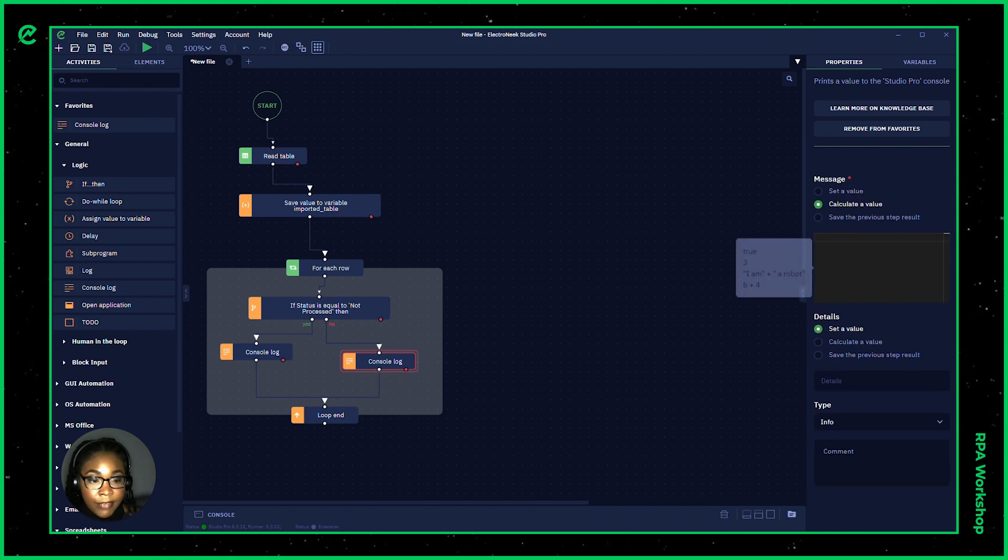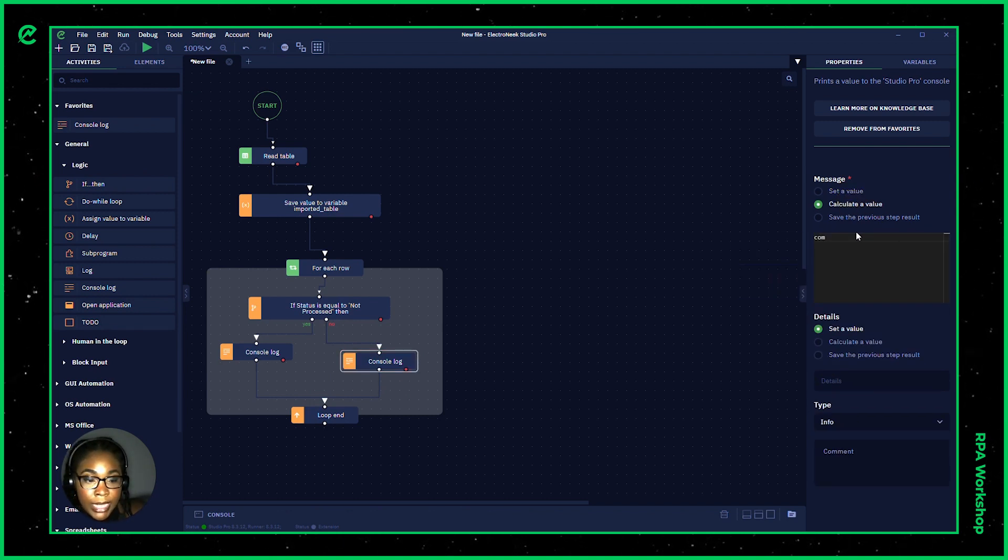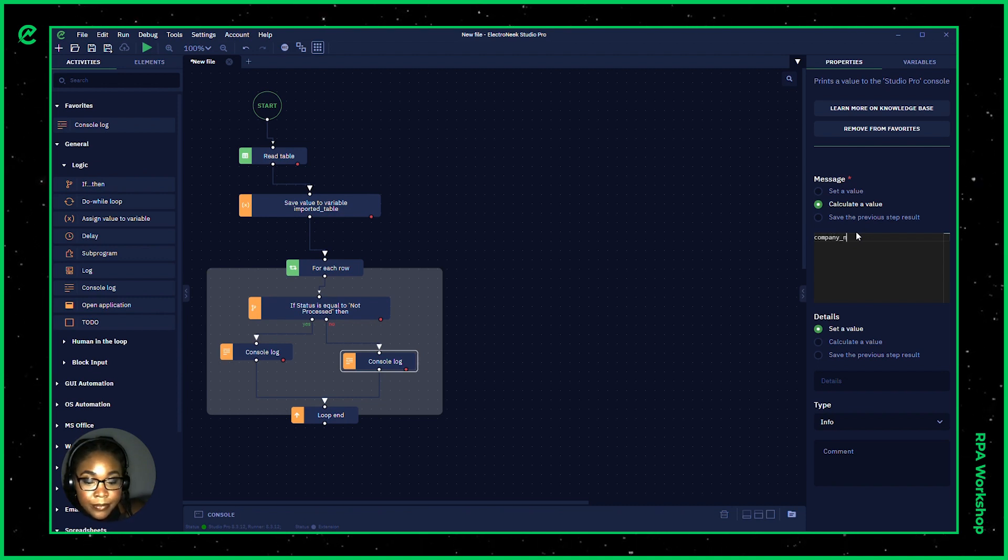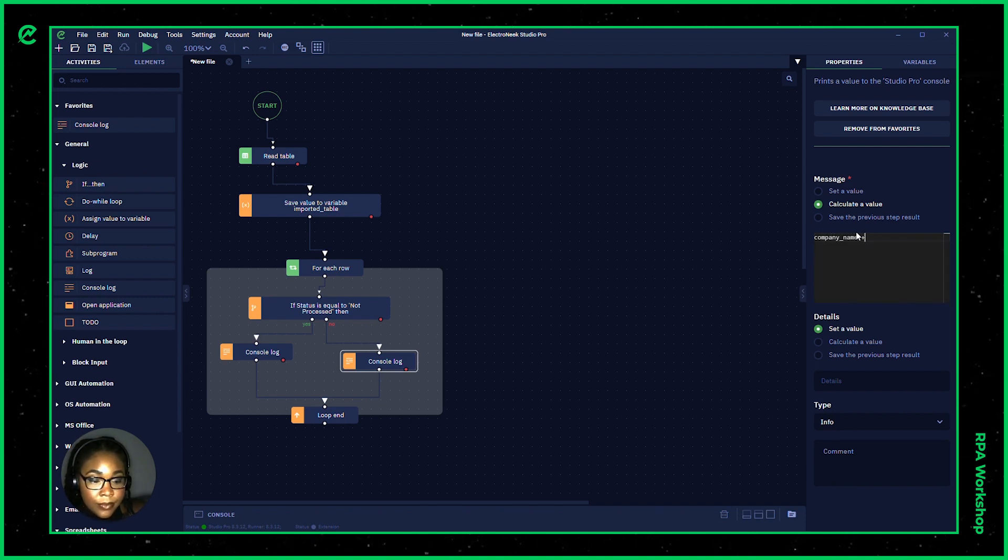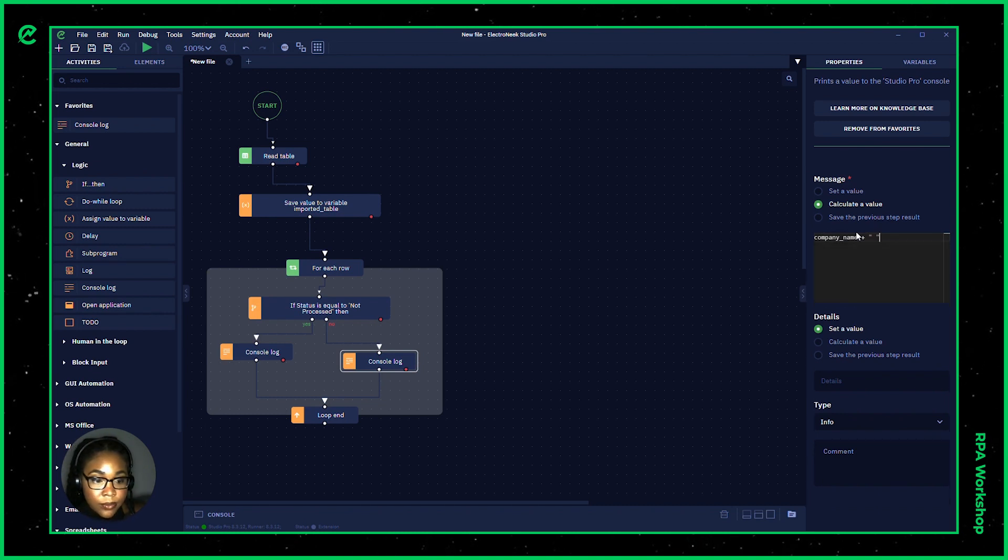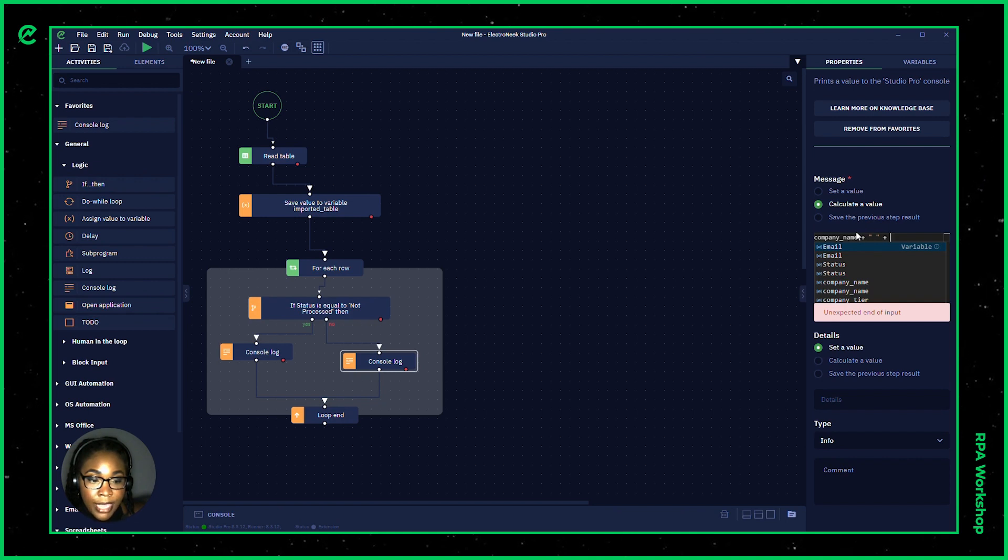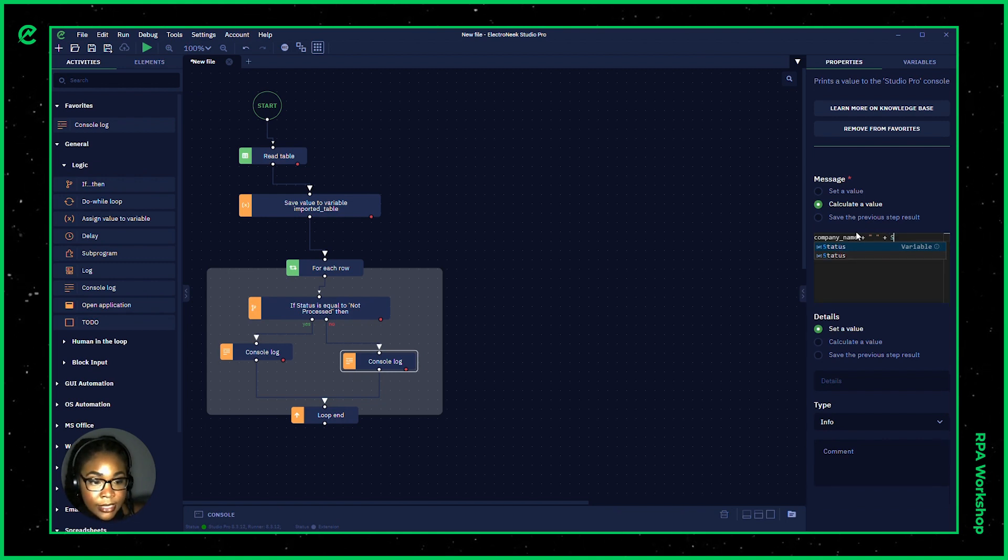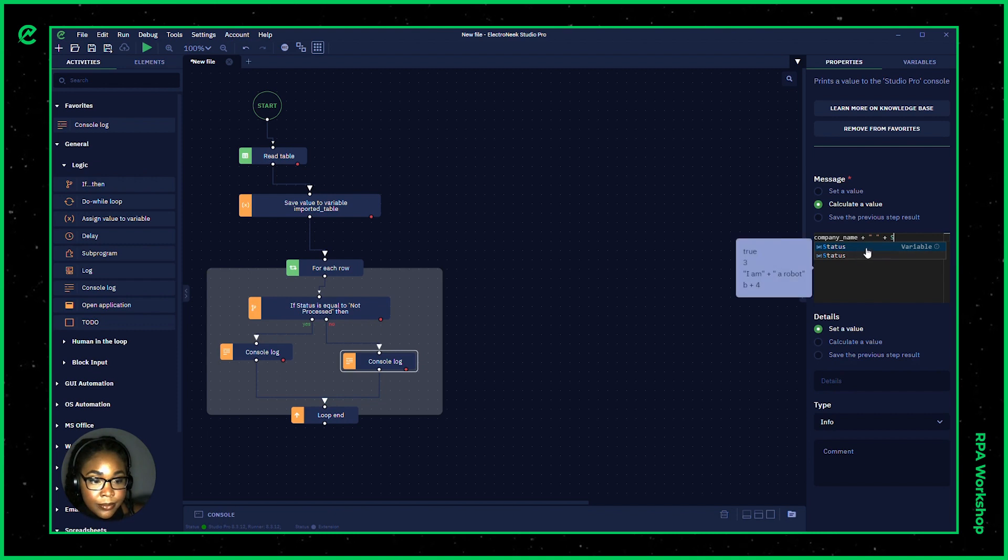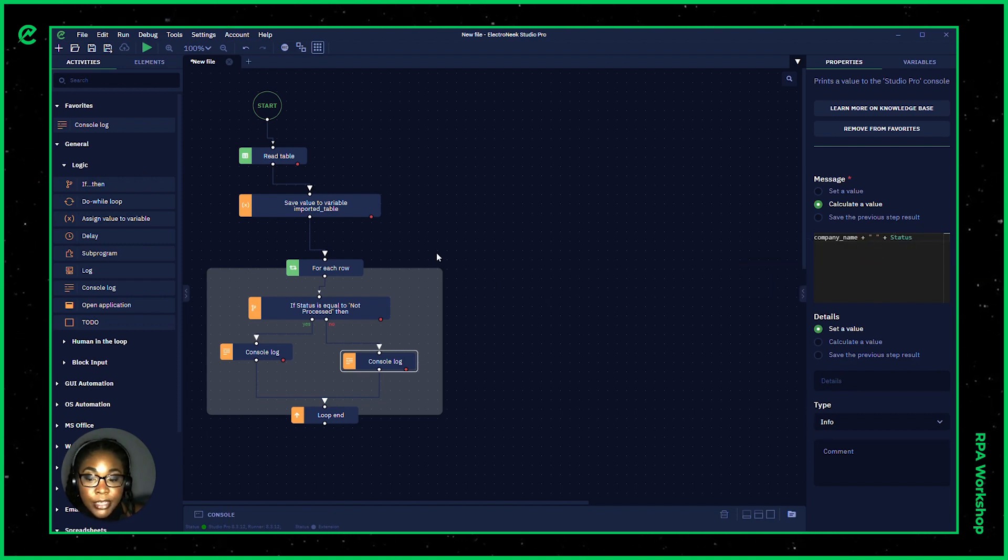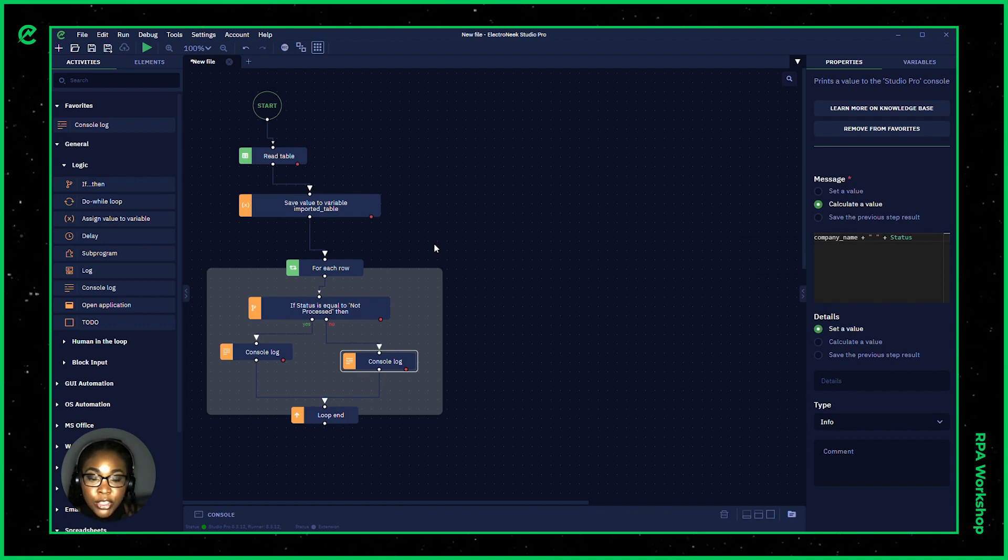calculate a value and let's do company name, the space and we want to know that they have been processed. So let's do status. All right. Now we can go ahead and run this workflow and the presented information should accumulate below.